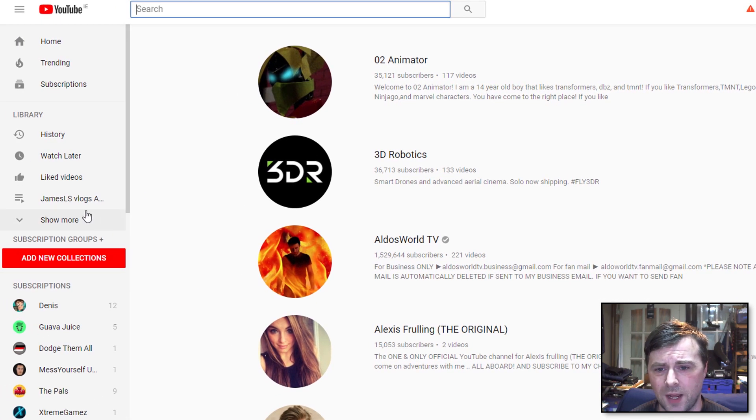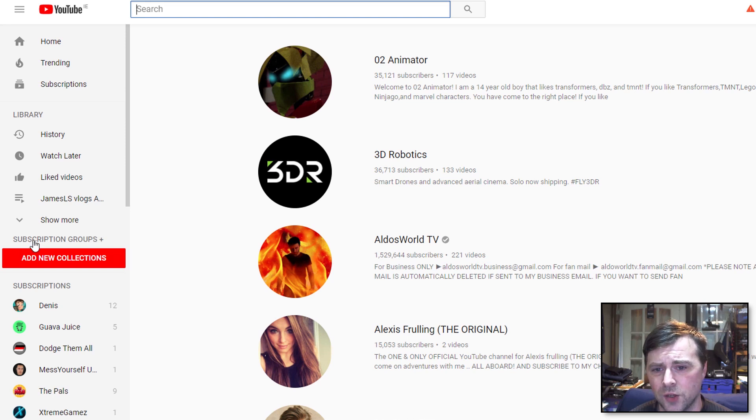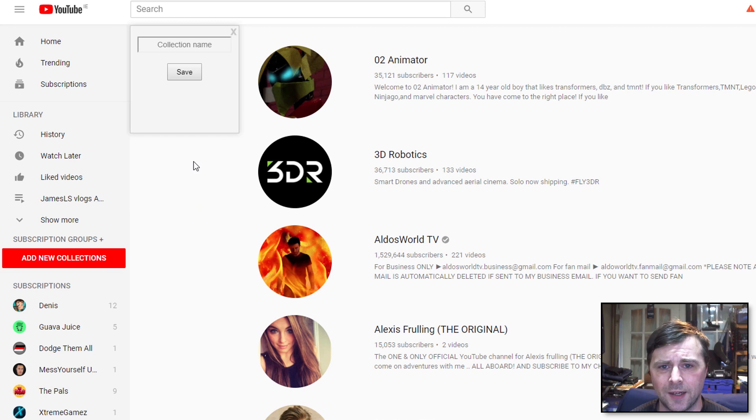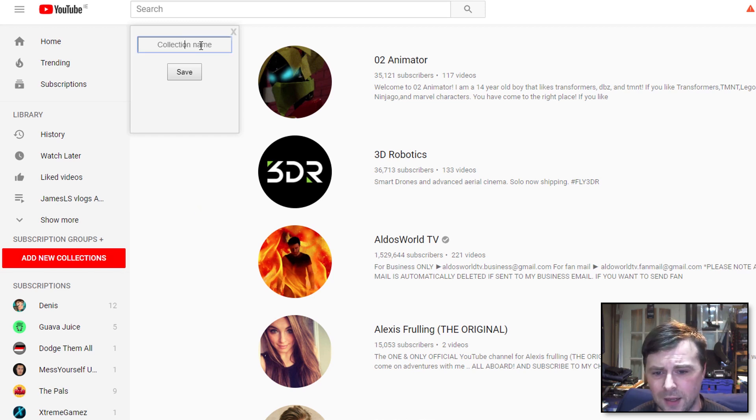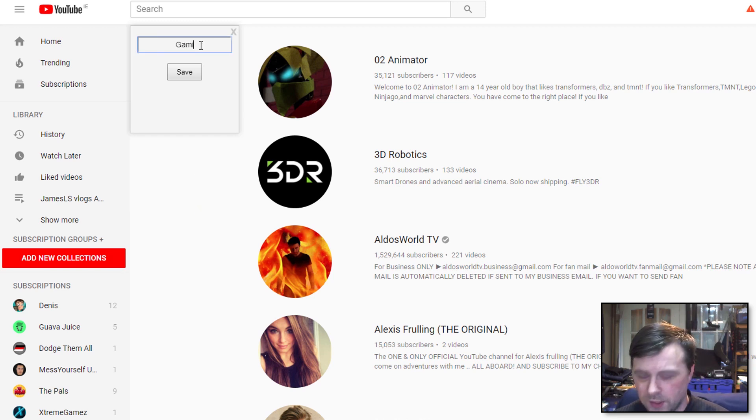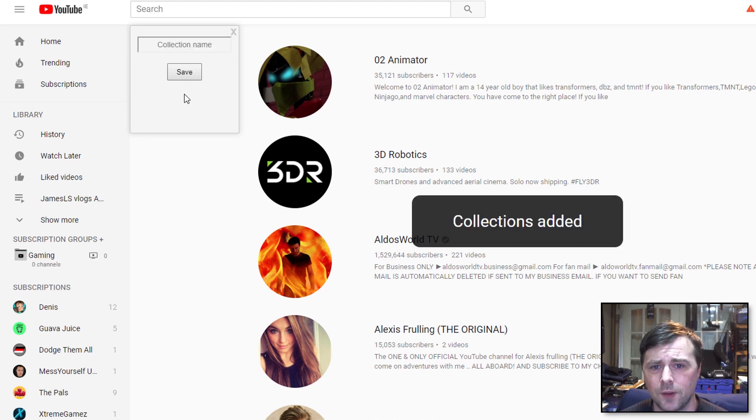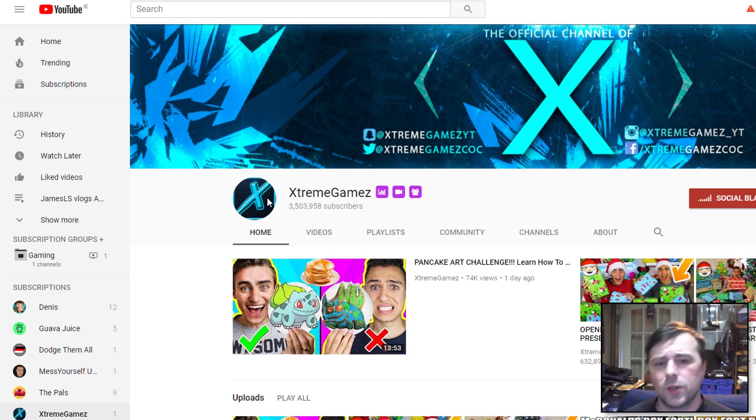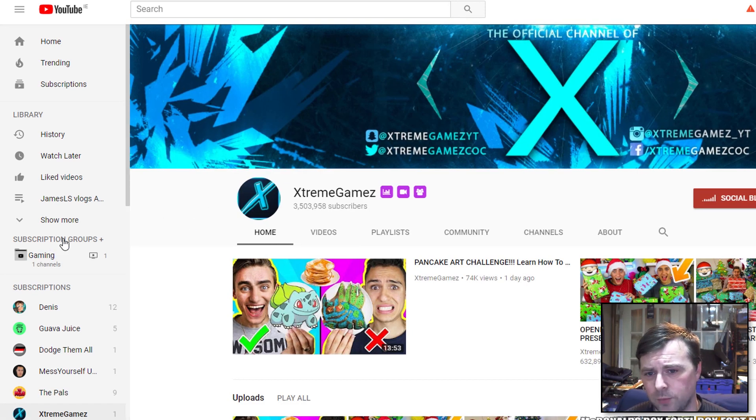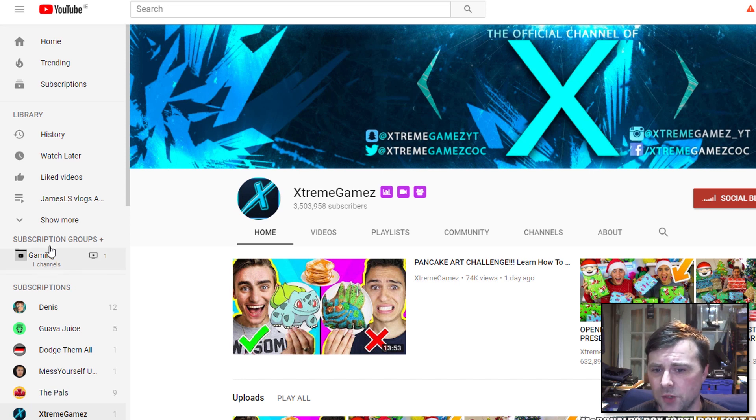So now we have an extra option: Subscription Groups Plus, Add New Collections. Let's add a new collection and we'll call this one Gaming.